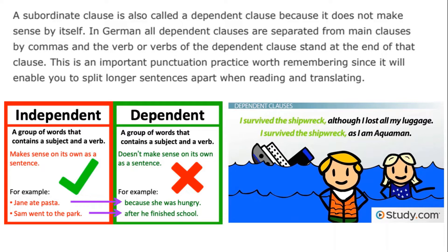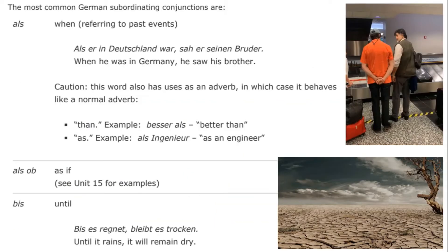The subordinating conjunctions, as listed in the textbook in alphabetical order, begin with "als," which means "when" in the sense of referring to past events. For example, "als er in Deutschland war, sah er seinen Bruder" — when he was in Germany in the past, he saw his brother. Caution: this word also has uses as an adverb, in which case it behaves like a normal adverb, such as in comparatives like "besser als" (better than) or filling a role as something.